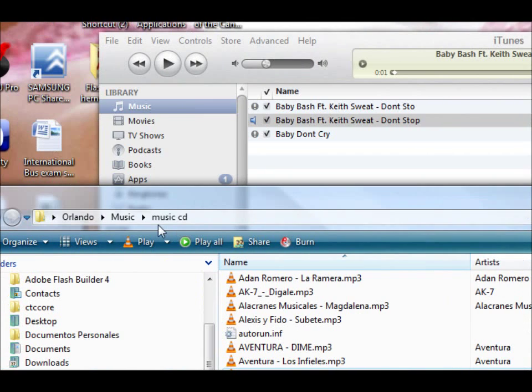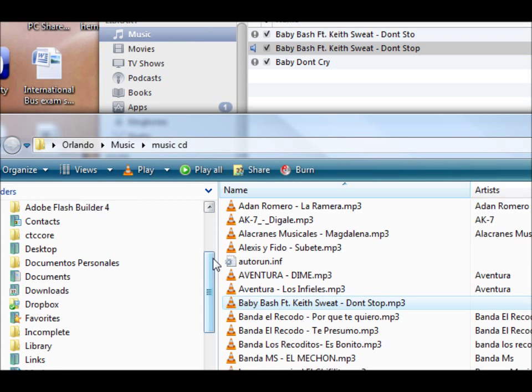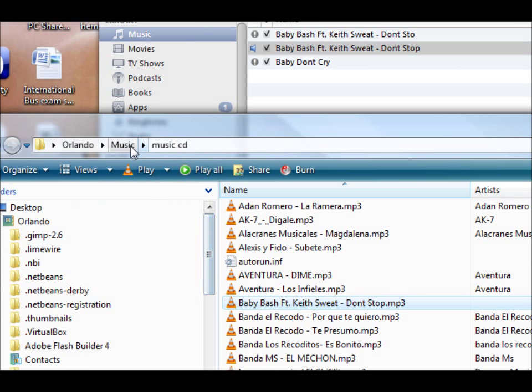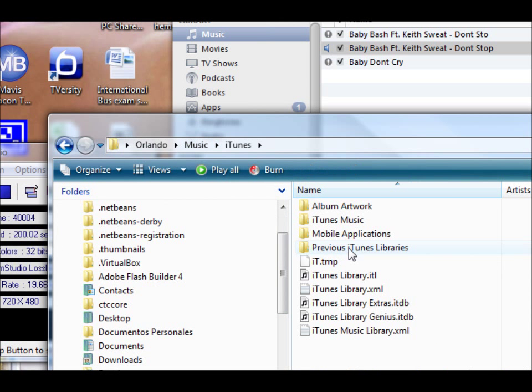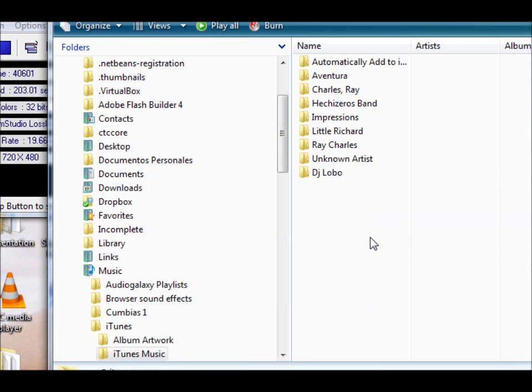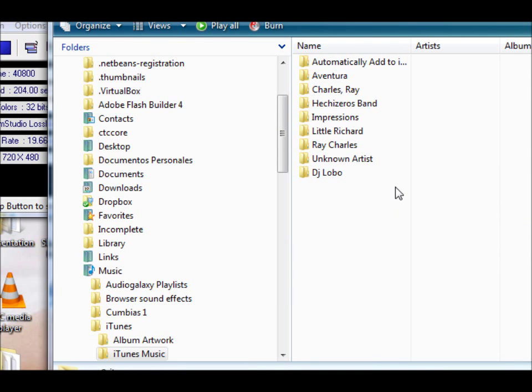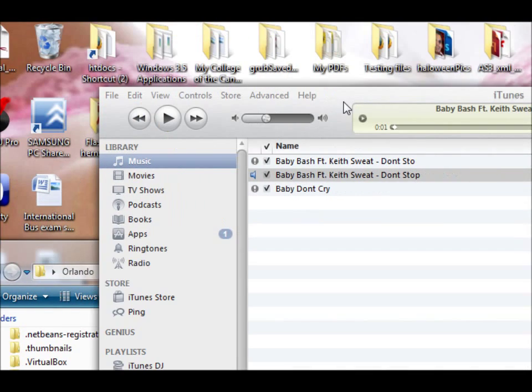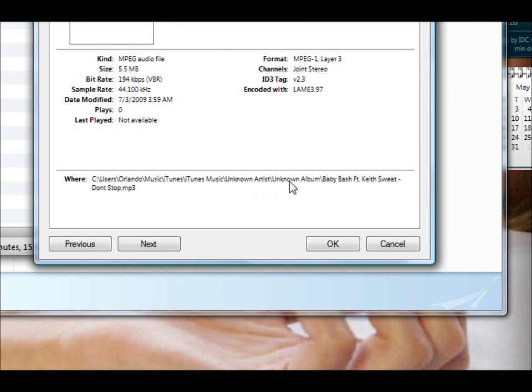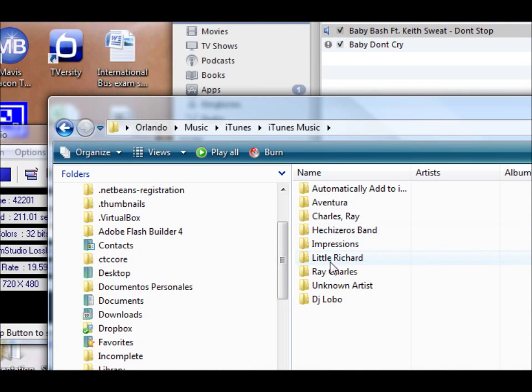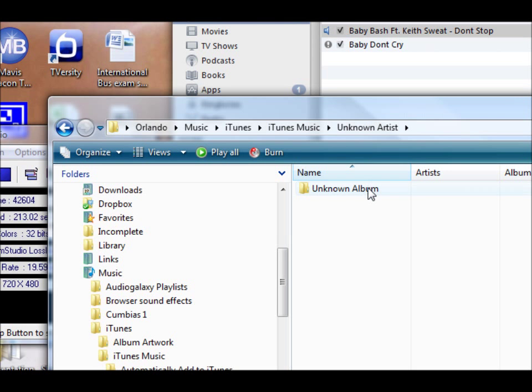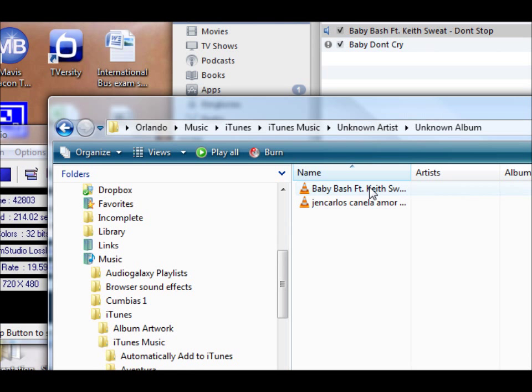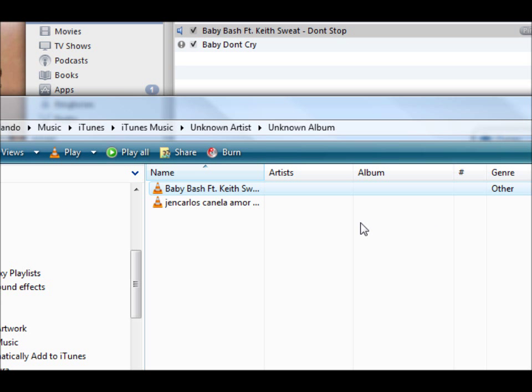Now it's actually under, we're going to go to musics, iTunes, iTunes music, and it's going to be, oh iTunes says where it's going to be, unknown, unknown, baby bash. There you see, iTunes made a copy of that file and put it in the iTunes folder.